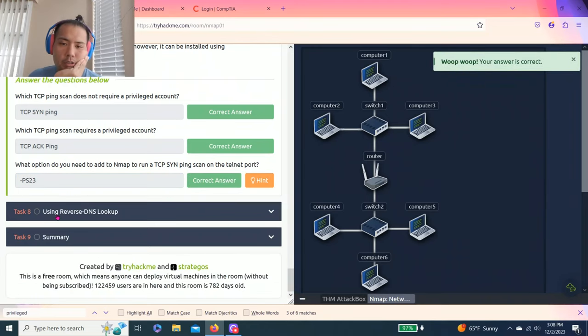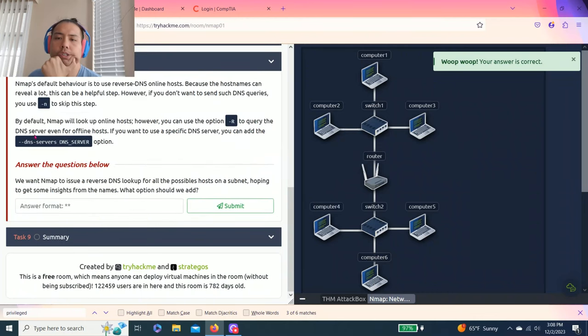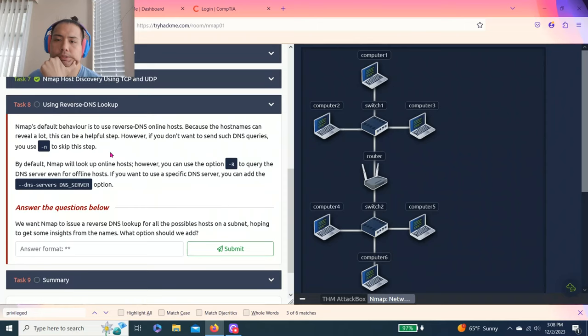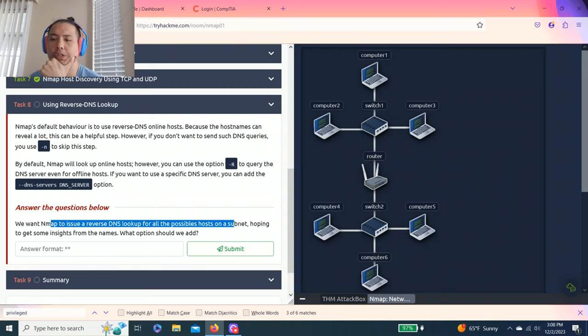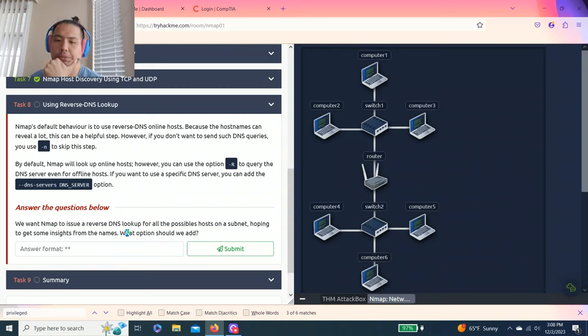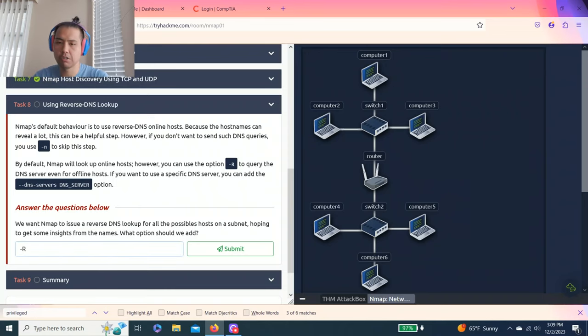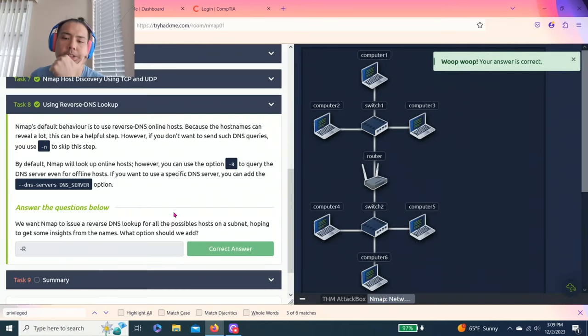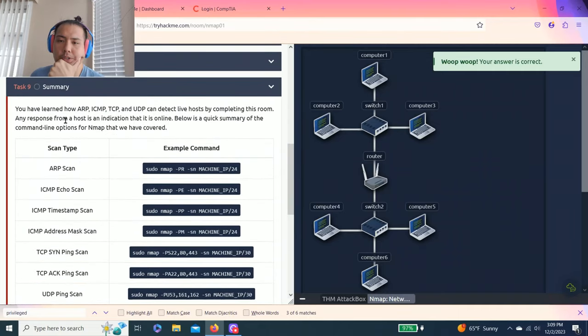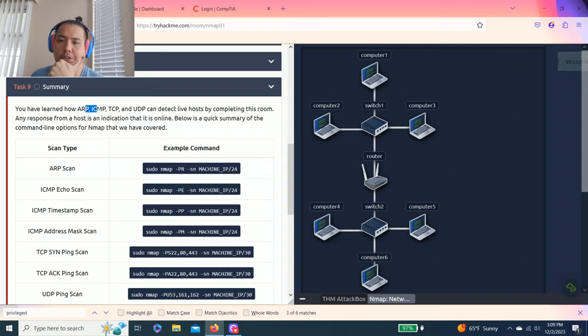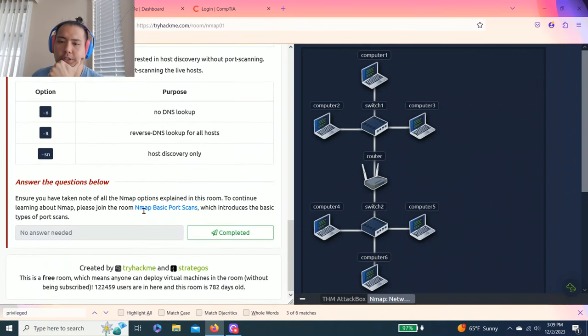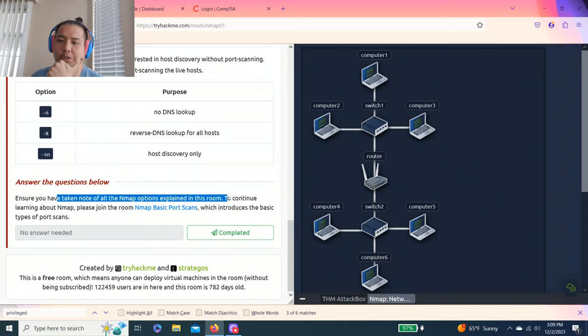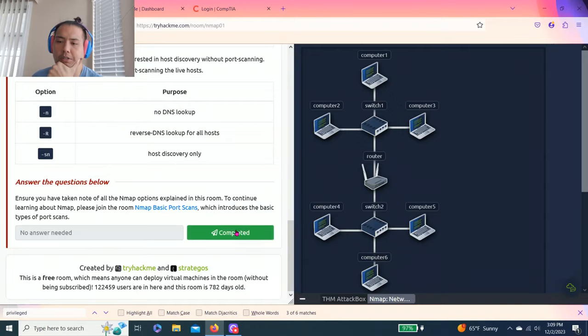Task eight is using reverse DNS lookup. The question asks what option to add to nmap to issue reverse DNS lookup for all possible hosts on a subnet. Looking for reverse DNS, the answer is pretty obvious - it's -R. Task nine is the summary, which covers ARP, ICMP, TCP, UDP scan types with example commands you can read through.